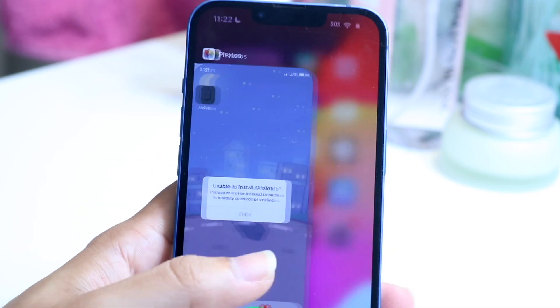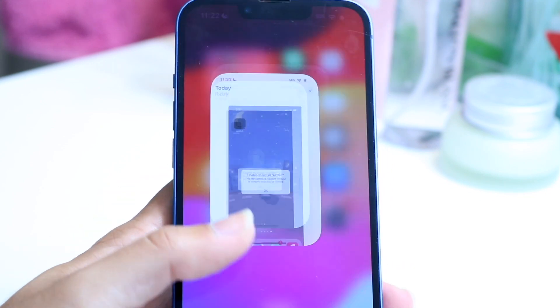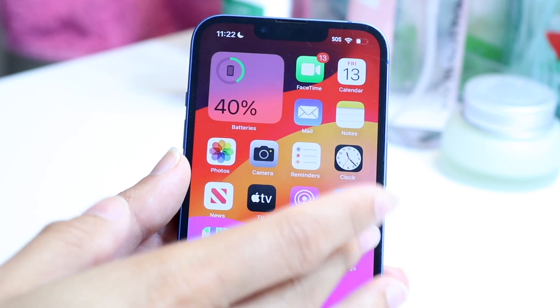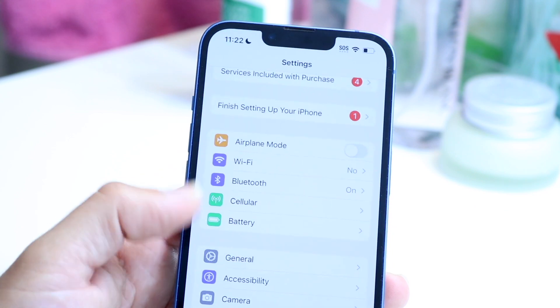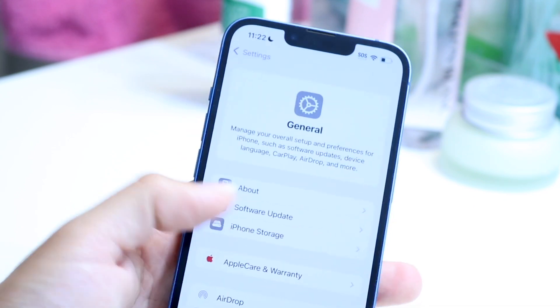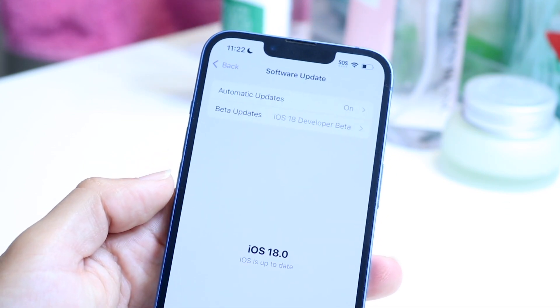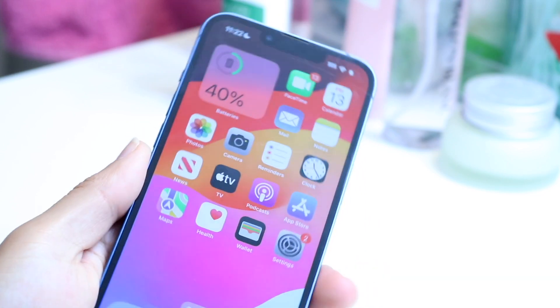You can also try updating your iPhone. Go into your Settings app, tap on General, then tap Software Update and try updating your iPhone. Those are the main ways to fix it for the most part.